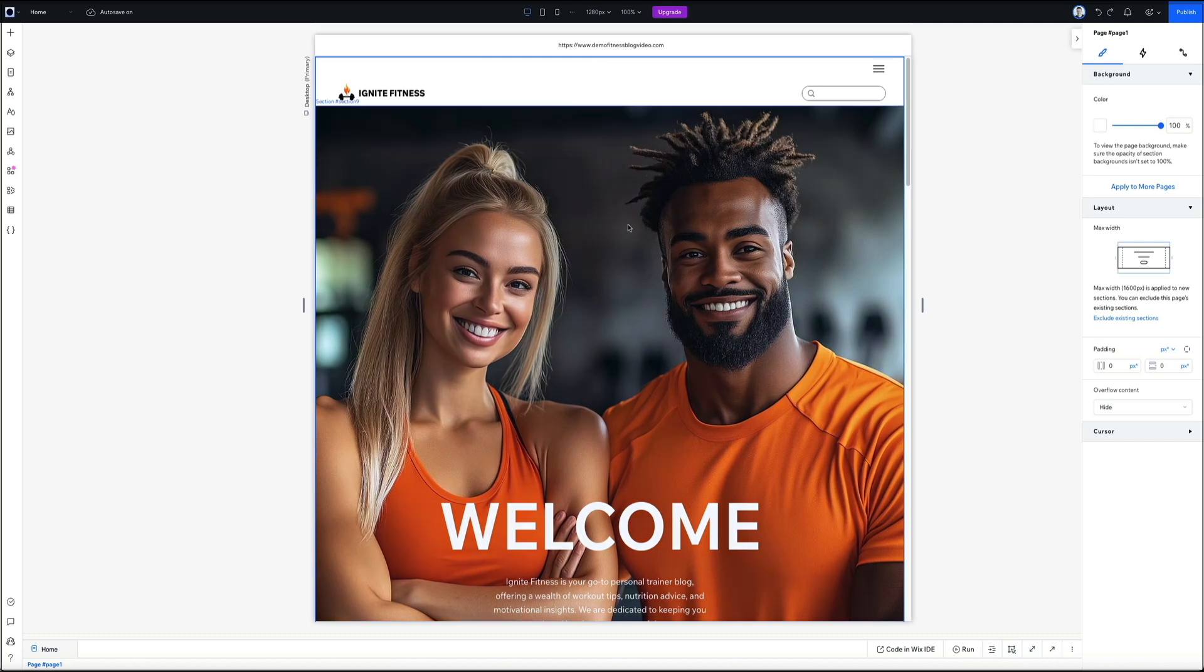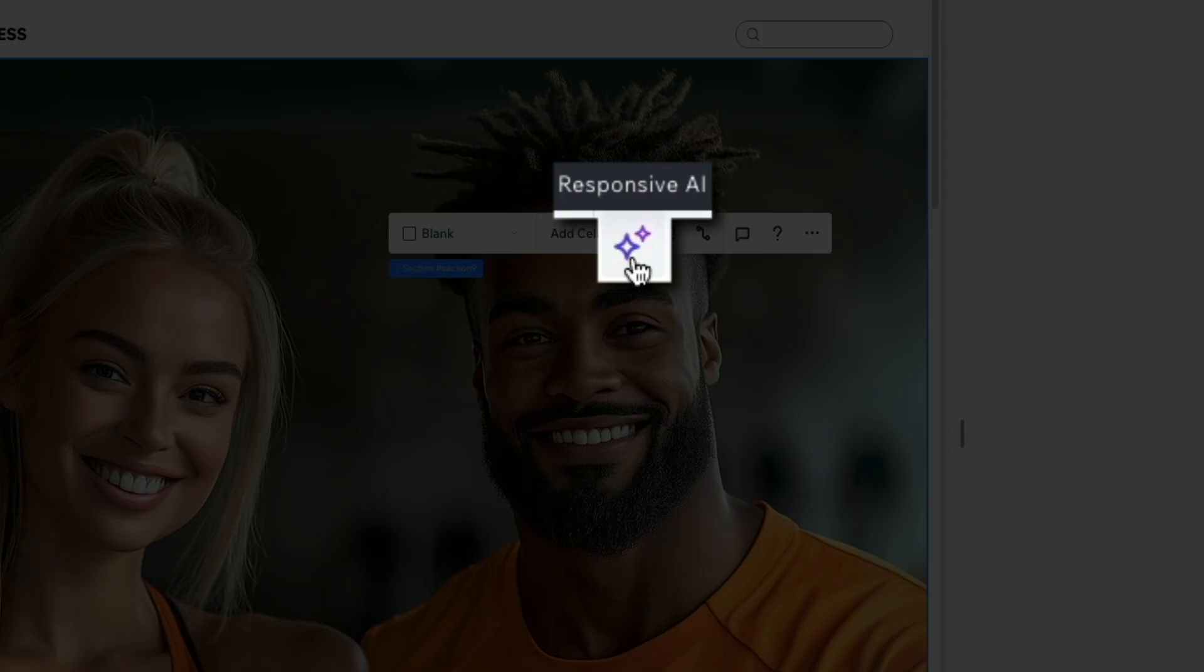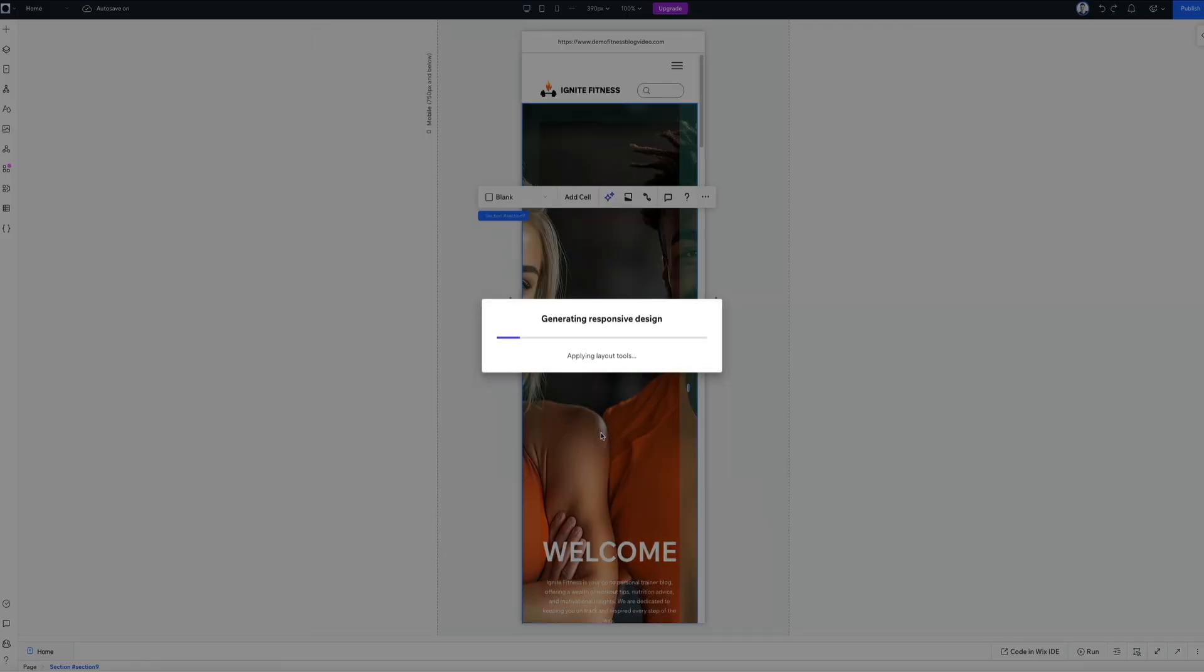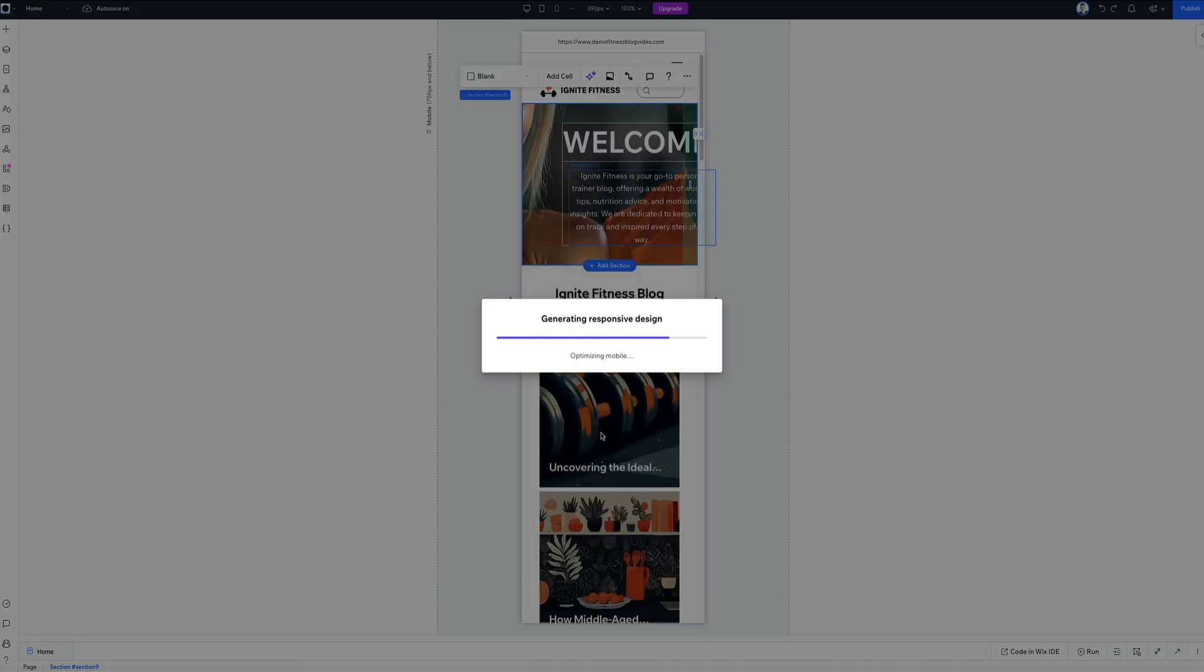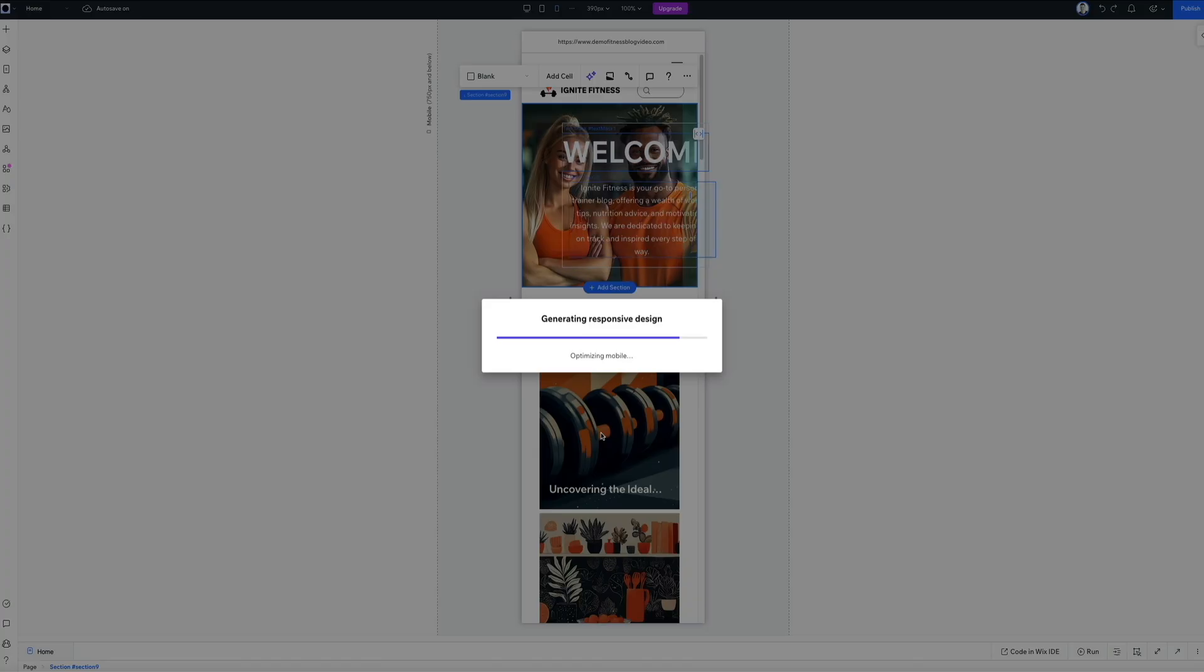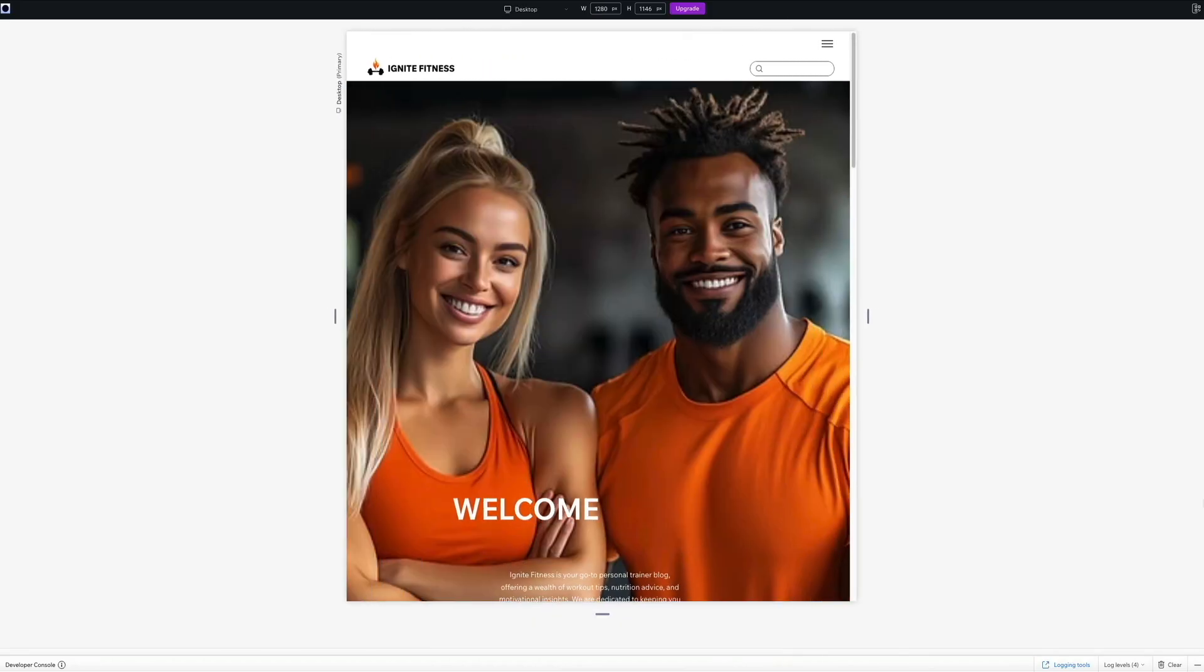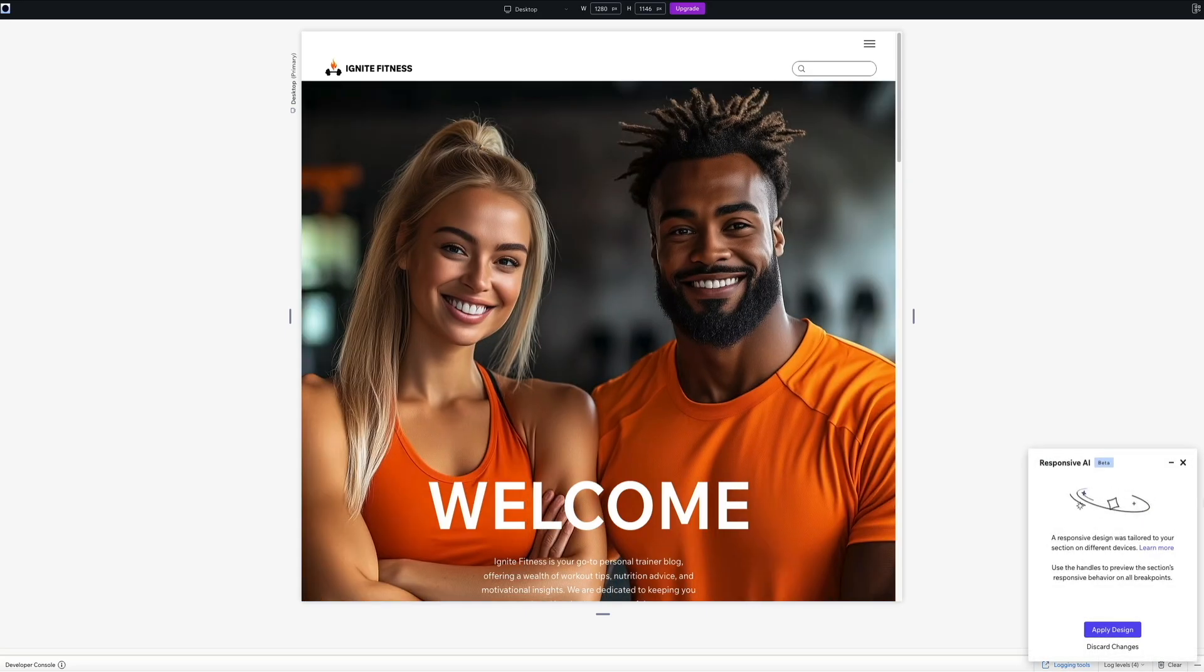Wix Studio includes a new feature called responsive AI that helps turn existing layouts into responsive designs automatically. To access it, just click anywhere directly on the page inside the builder. This opens the contextual editing toolbar. From here, if you click the responsive AI icon, Wix Studio gets to work behind the scenes. You'll see a progress indicator while it analyzes your layout, groups elements together and applies the responsive logic. This part only takes a moment, but it's doing a lot - understanding spacing structure and how elements relate to one another across breakpoints.